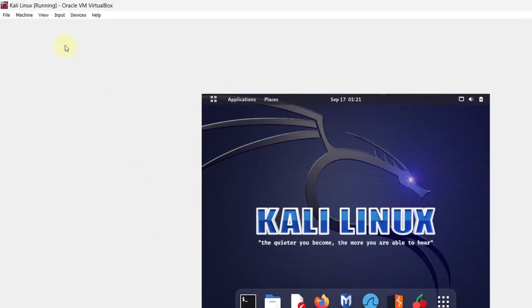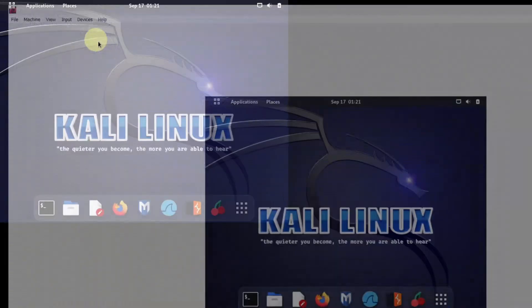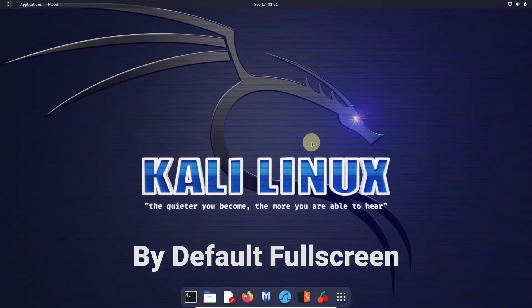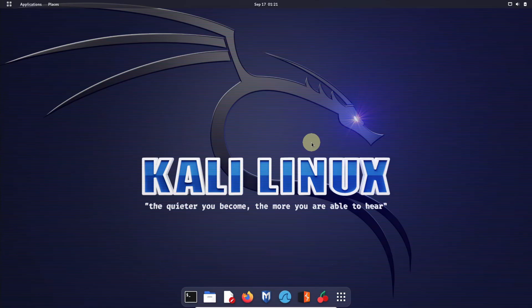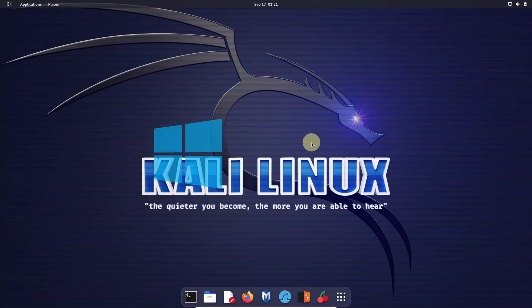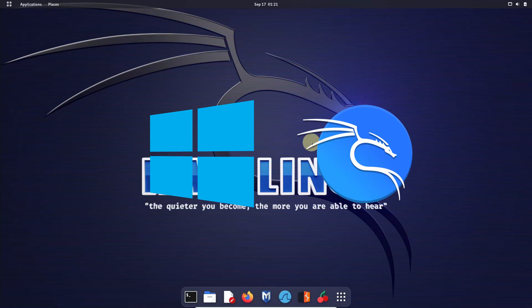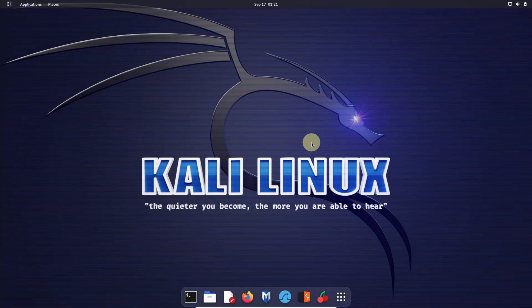Now go to View and click on Fullscreen. We have successfully installed Kali Linux. If you want to enable copy and paste between the host operating system and your guest operating system, you need to download the Guest Additions. Let's see how we can download the Guest Additions.